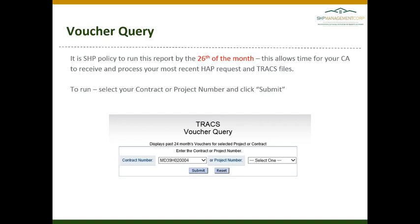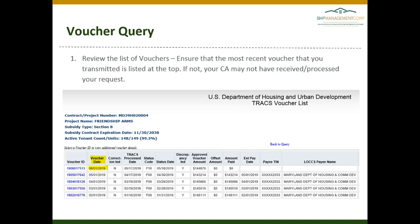The second TRACS voucher report is the Voucher Query, and it is SHP policy to run this report by the 26th of the month. This allows your CA time to receive and process your HAP request and your TRACS files. This report will give you an accurate update on whether your HAP was received, whether it is being processed, and whether it is being paid. Once you have clicked on the Voucher Query link, simply select your contract number or project number and click Submit, and you should have a report like this.